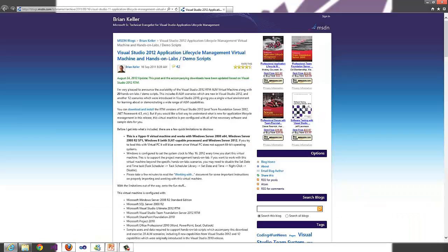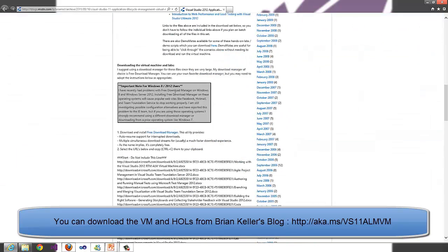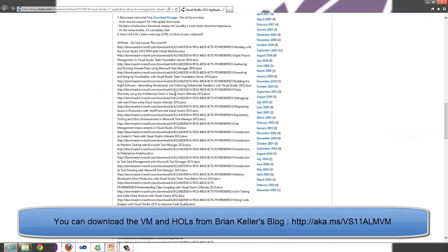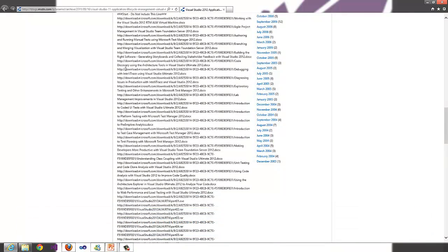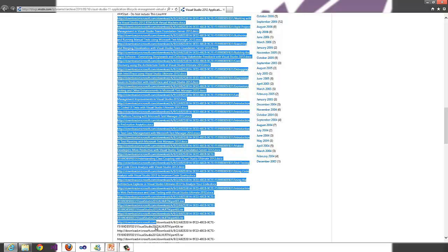First we'll start by going to the Bright Colors webpage and we will scroll all the way down to this session. Then we will copy all these links.